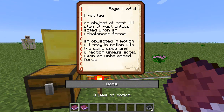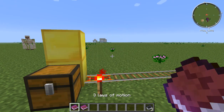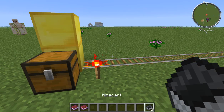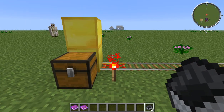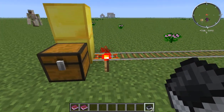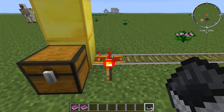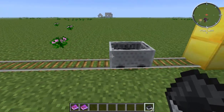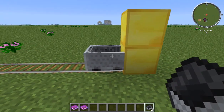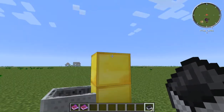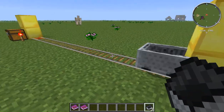An object in motion will stay in motion with the same speed and direction unless acted upon by an unbalanced force. This means that if an object is moving, it will stay moving unless something blocks it. This minecart is moving at the same speed and direction until it hit this gold block, which stopped it.